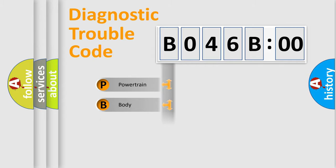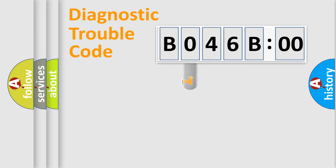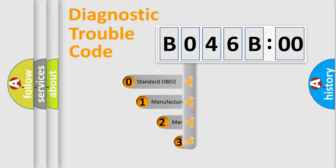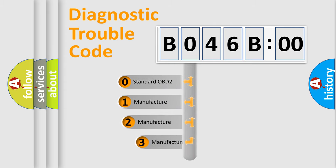Powertrain, Body, Chassis, Network. This distribution is defined in the first character code.